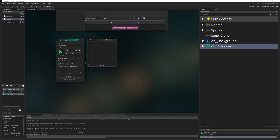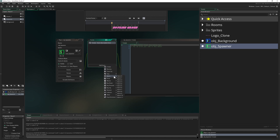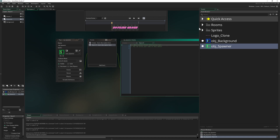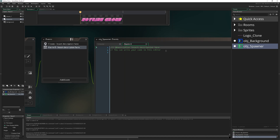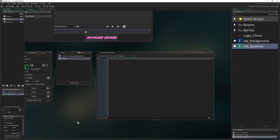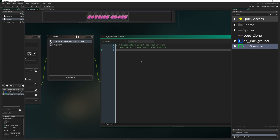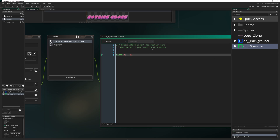First of all we need a create event and an alarm, so after the alarm runs down we are creating stuff. This makes the spawner technically very easy to do. We start our first alarm — let's give it 20 steps, basically one third of a second — and then we have a time variable.